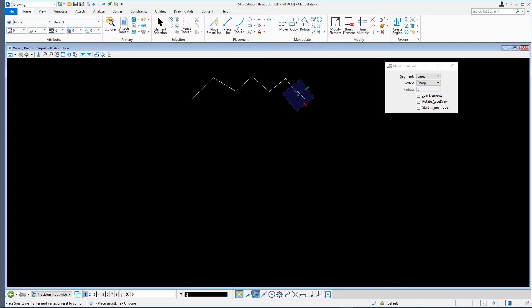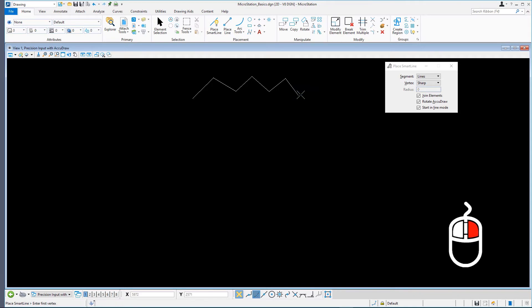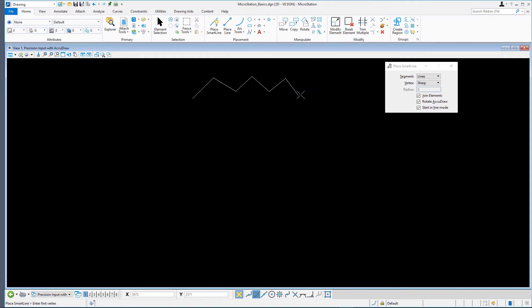For comparison, a line only contains a start vertex and an end point. To stop placing line segments, right-click or better known as reset on the mouse. The current SmartLine is terminated with the last vertex. Note that the Place SmartLine tool is still active and is, once again, prompting for the first vertex of the new line string.